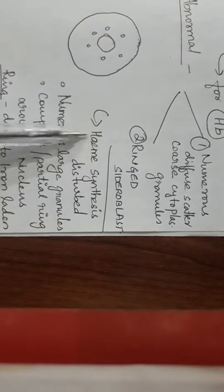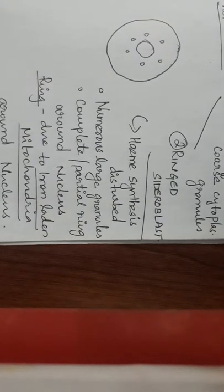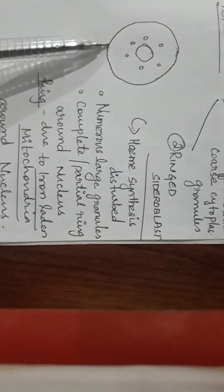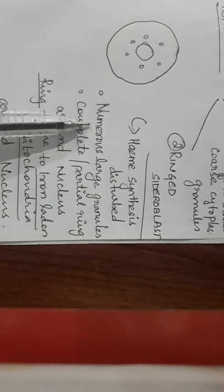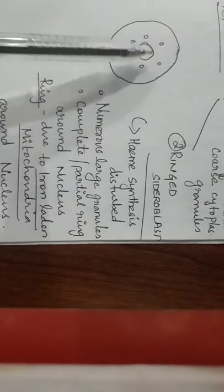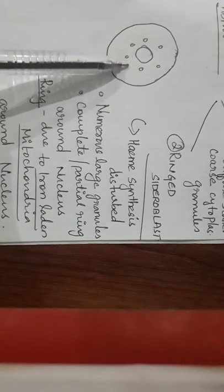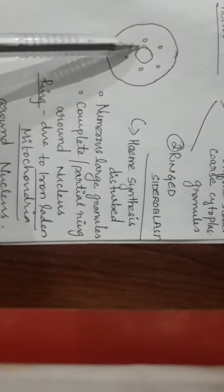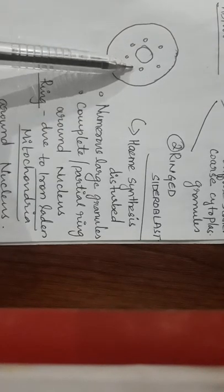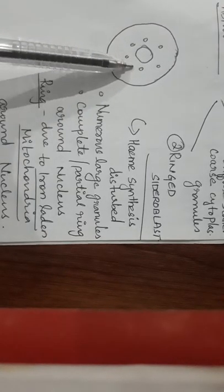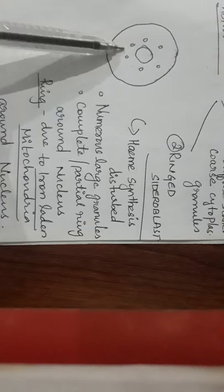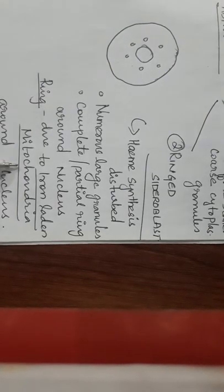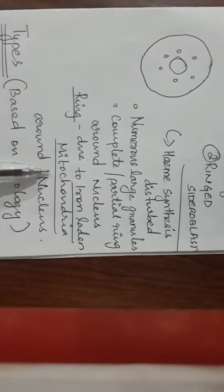Second type is most important - must mention - ringed sideroblasts. I've shown just a picture of it. In this, the heme synthesis is disturbed and there are numerous large granules. It forms a complete circle or partial circle around the nucleus. This ring formation is due to the iron-laden mitochondria around the nucleus.